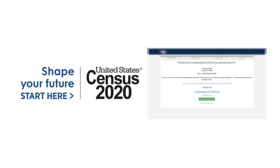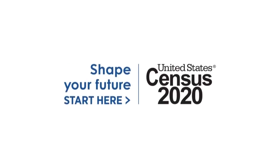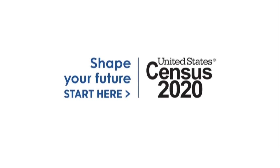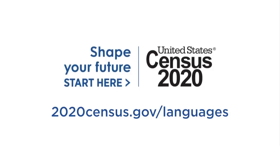You may now close the web browser. To share this video or similar videos in other languages, please visit 2020census.gov slash languages.